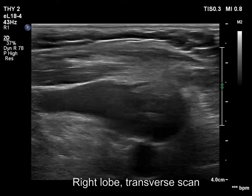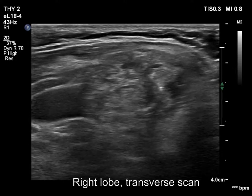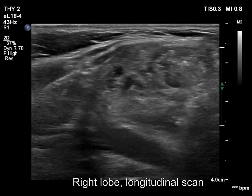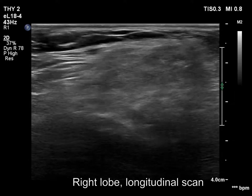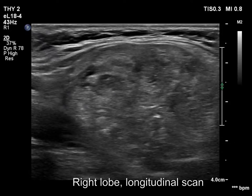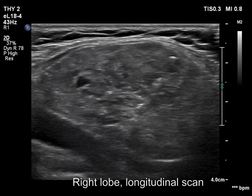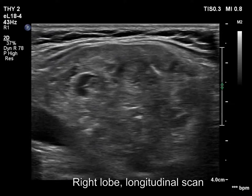The right lobe is composed of a large nodular mass with numerous discrete lesions. A thin normal thyroid tissue can be found in the ventral part of the lobe.